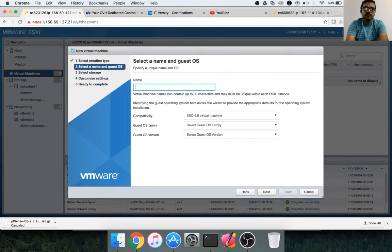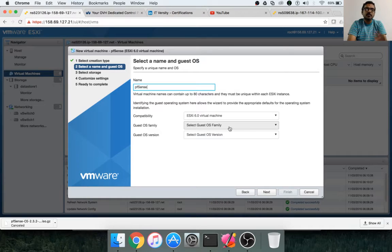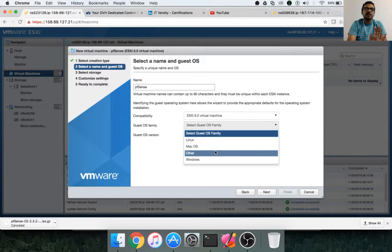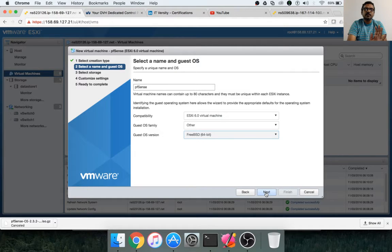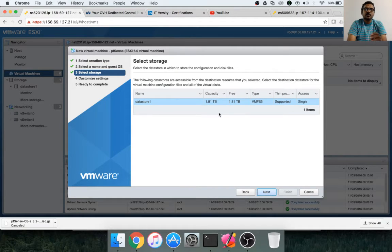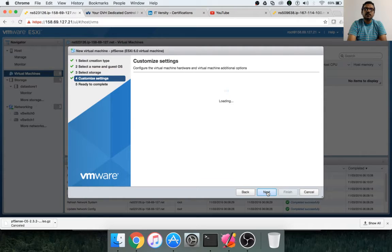Click on next and give the name — the name is PFSense. Here you have to select the guest OS family. We are only telling which OS will be installed on this. As part of this step, we are not installing the OS. We are just telling ESXi that this VM is primarily for a given OS. Select the guest OS family as 'other,' and we will be setting up FreeBSD on it. Then click next. For storage, the virtual machine will be created under Datastore 1, which is the storage created after setting up the ESXi host. Click next.